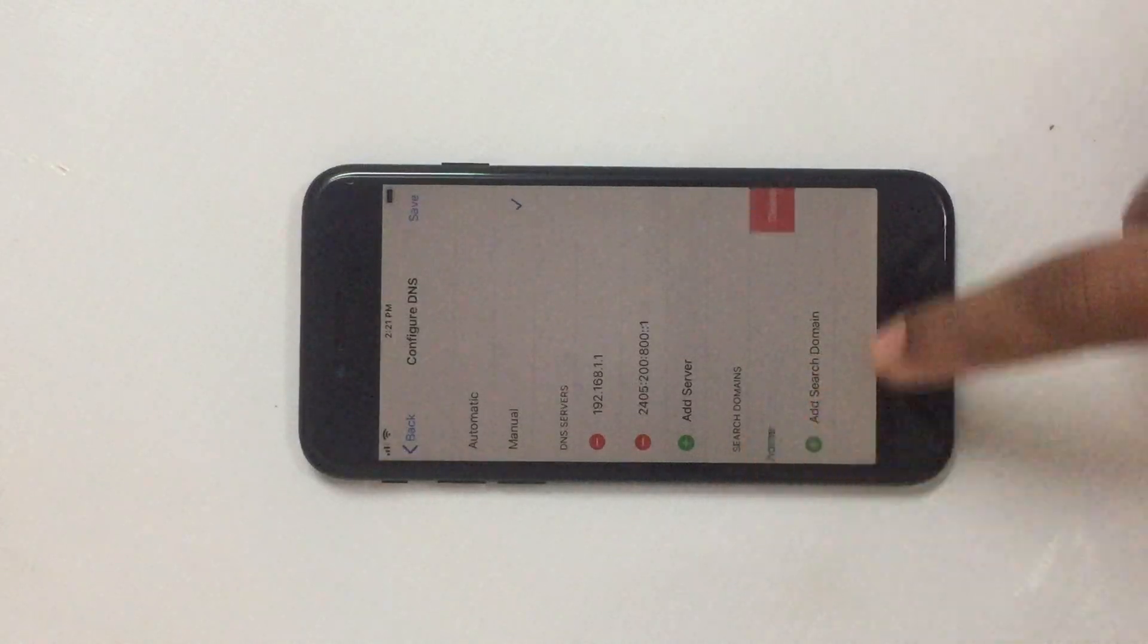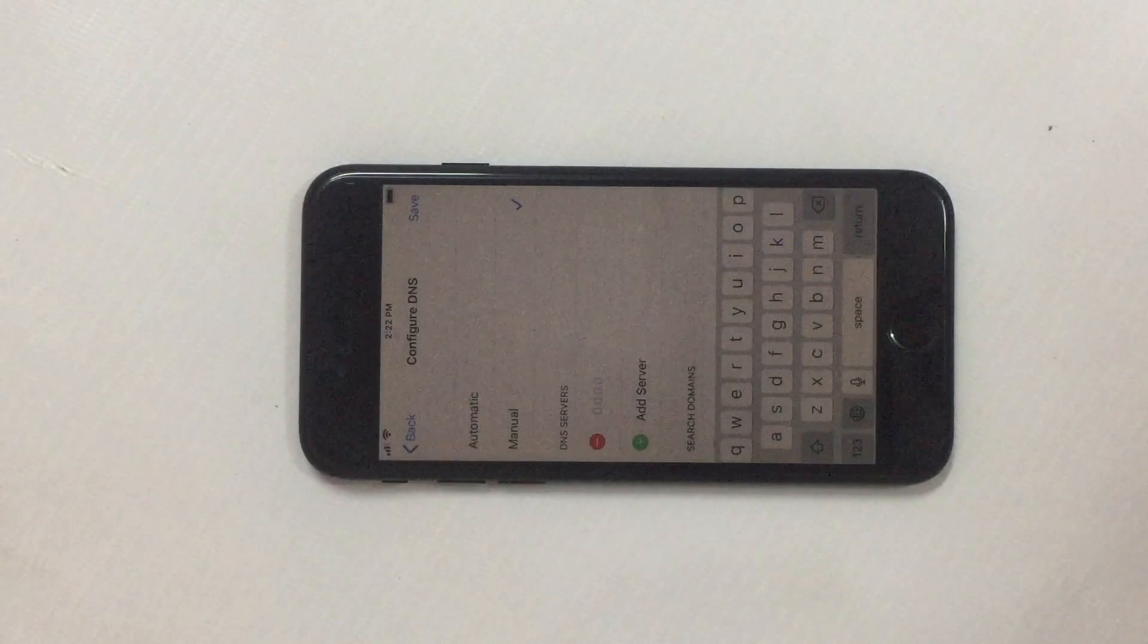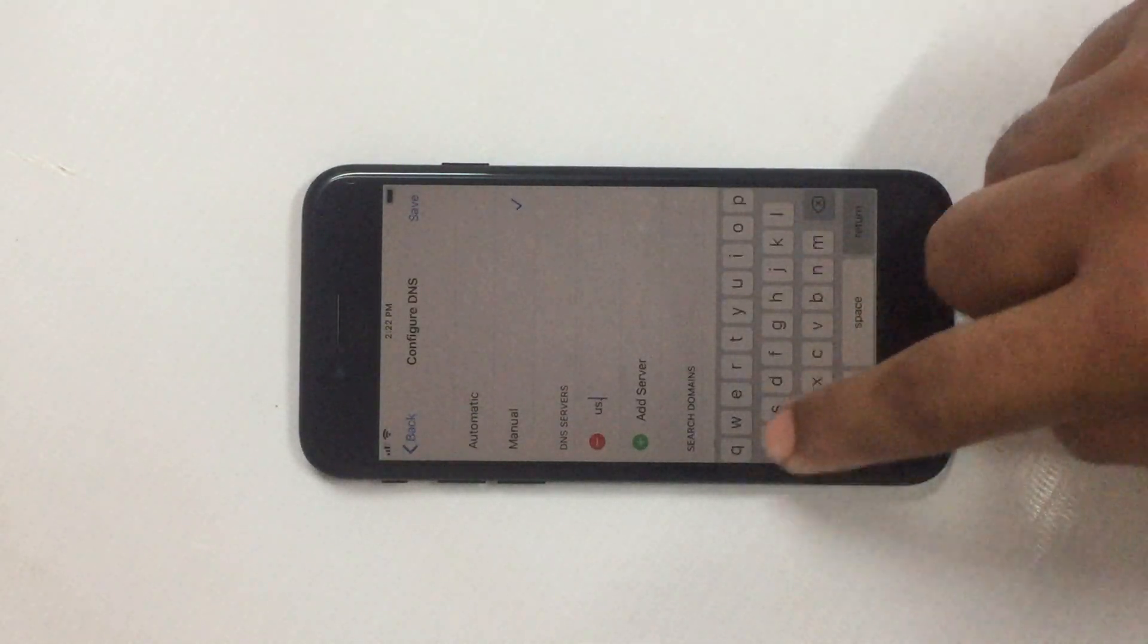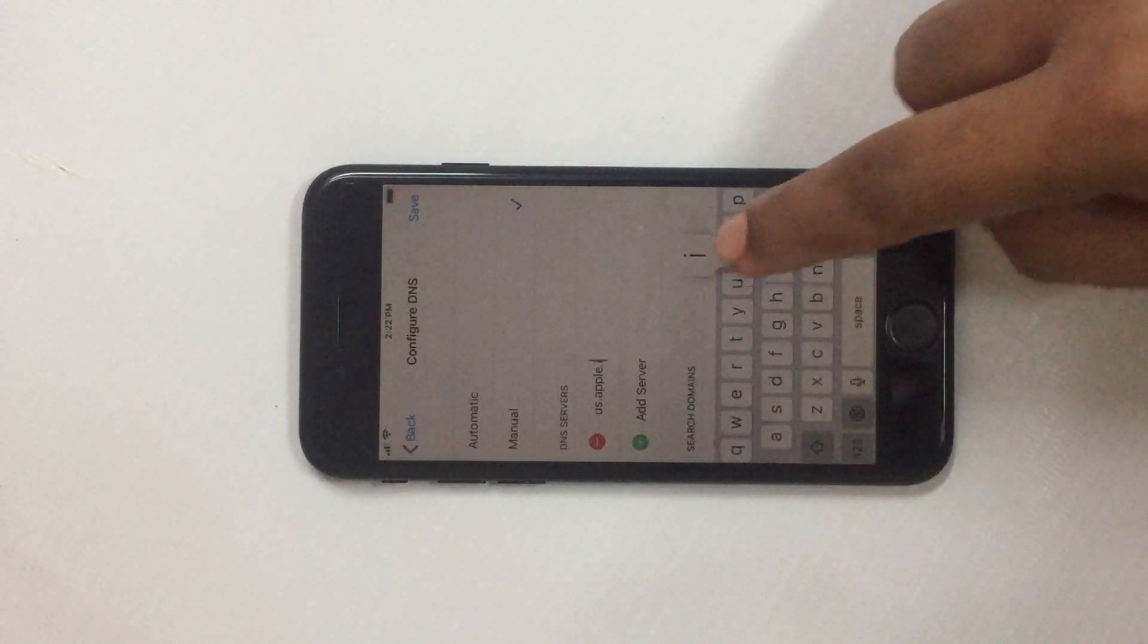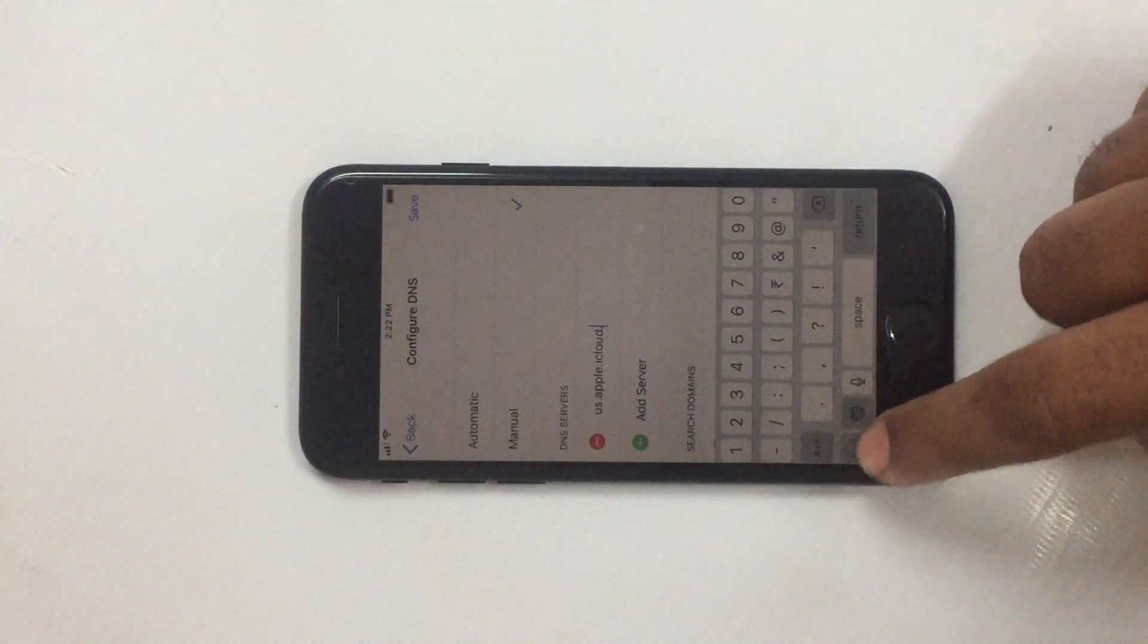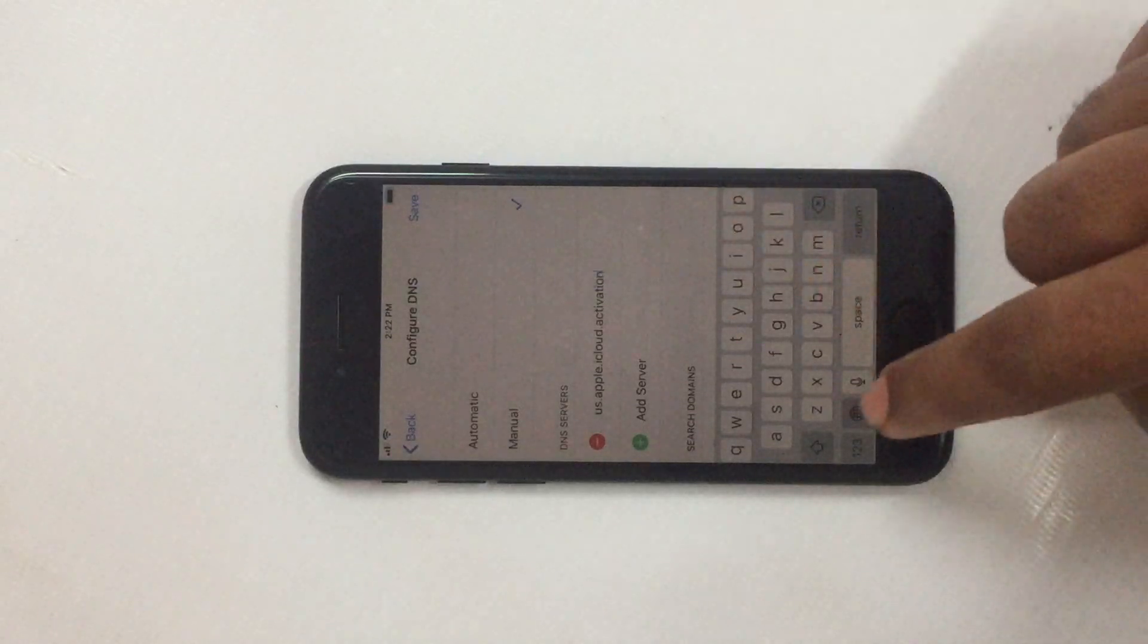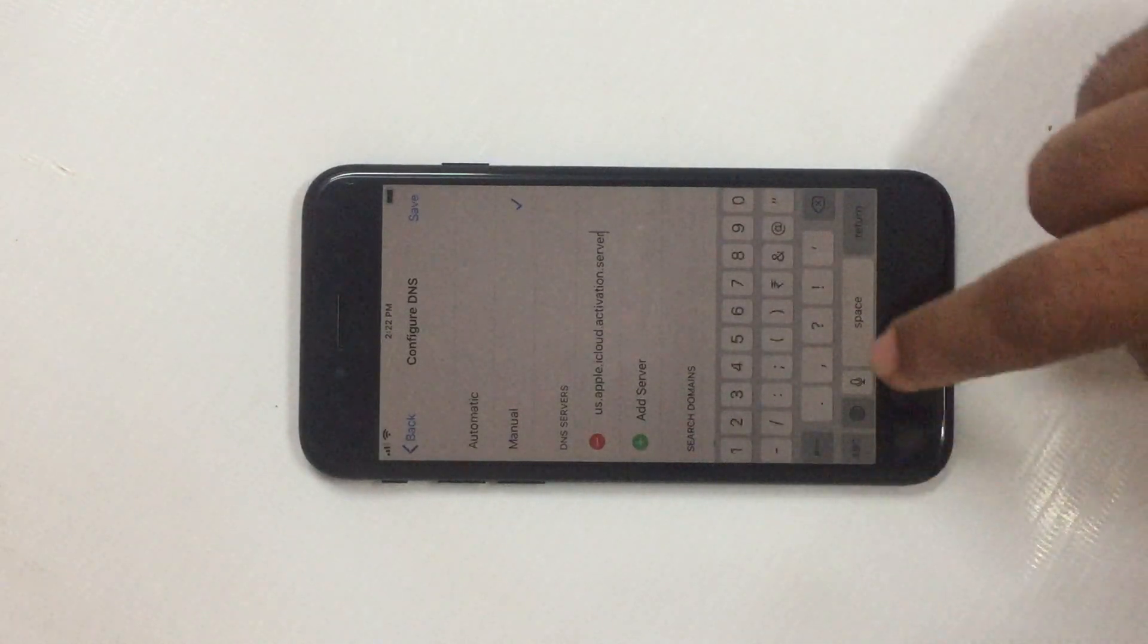So this one I will delete from here. This one also I will delete. Now I will add server. First of all, in add server, I have to write here: us.apple.icloud.activations.server.